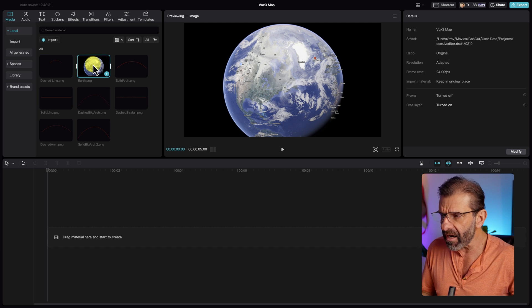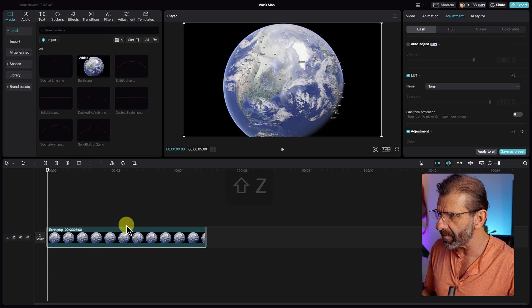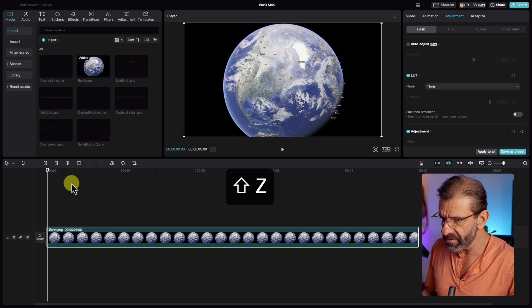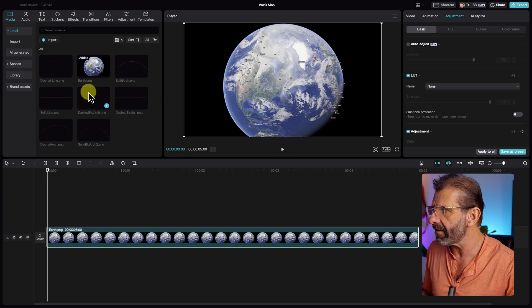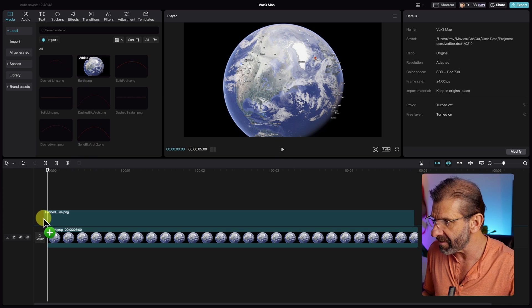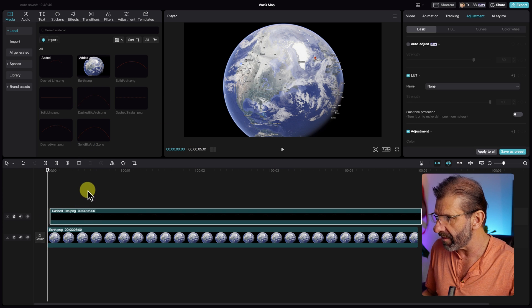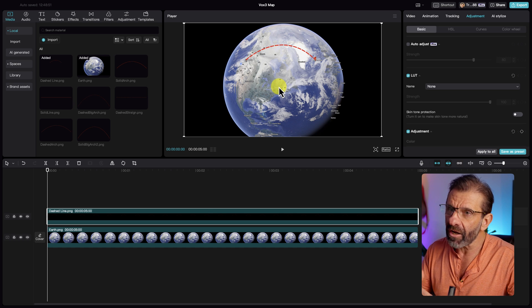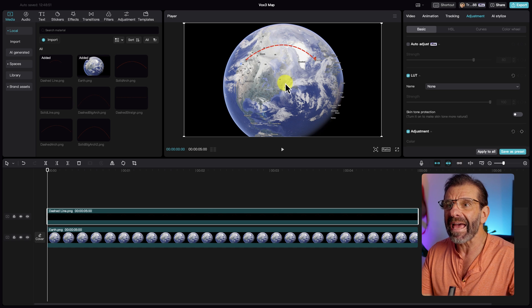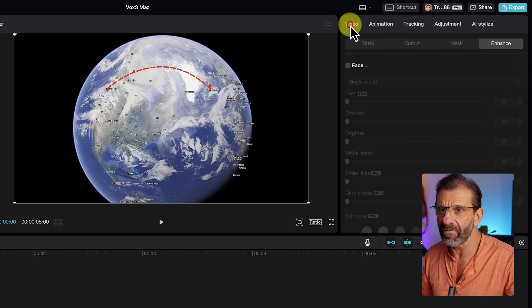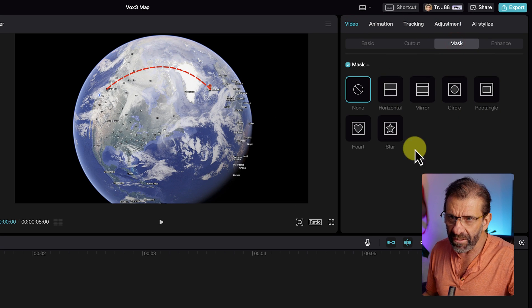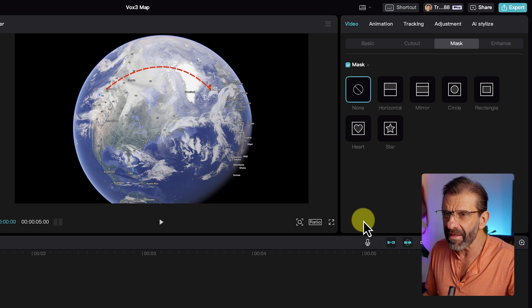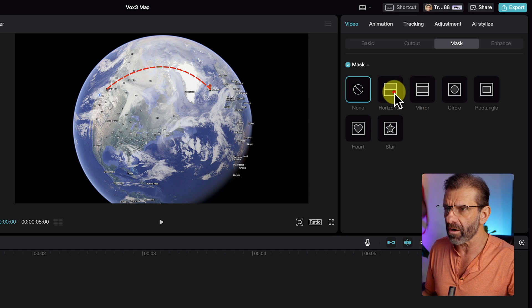So how do we animate this? Let's go ahead and bring the earth down to the timeline. Hit shift Z so it fills our timeline down here. Then we'll take the dashed line that I made specifically for this map. And to animate the line all we need to do is add a mask. So I'm going to click on video, mask. We have a bunch of options but in this case horizontal is going to work great.